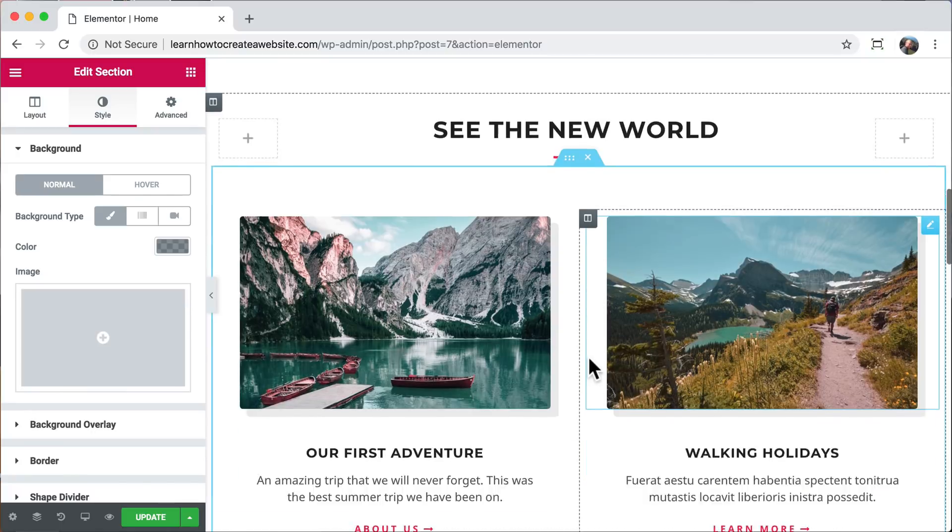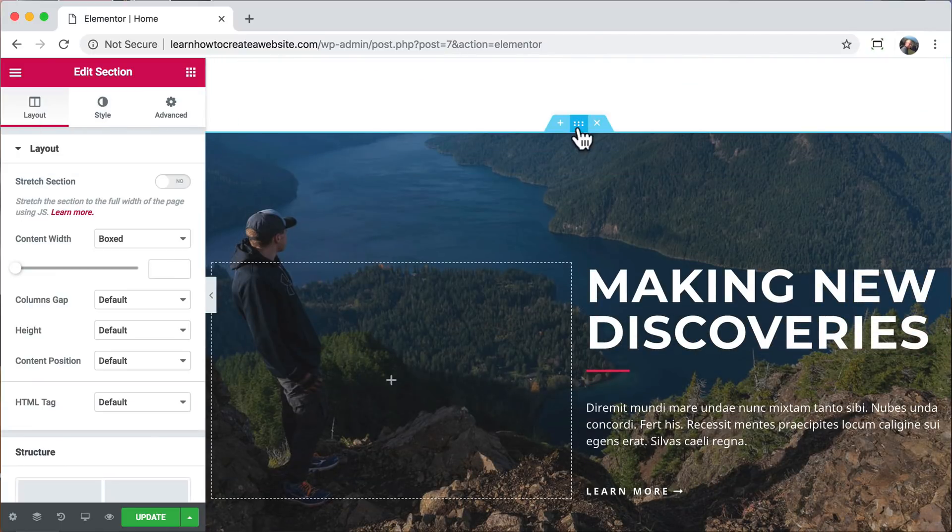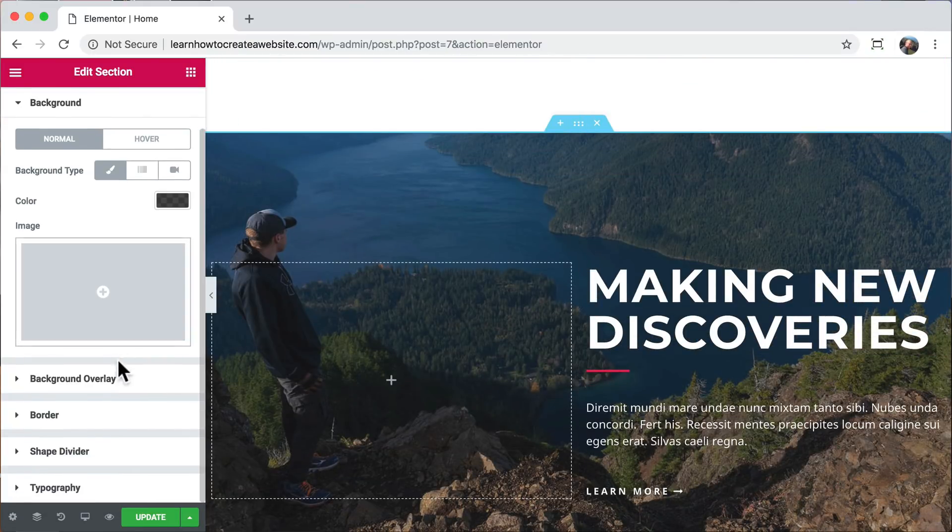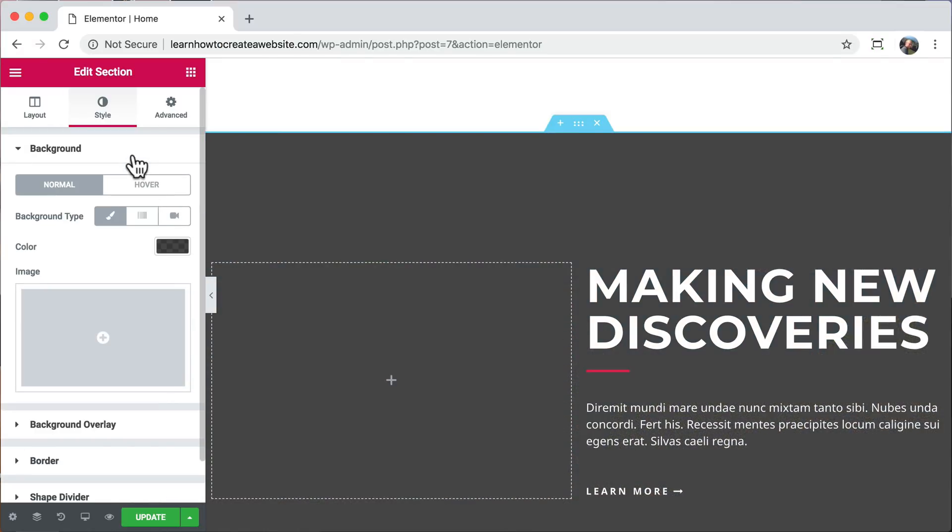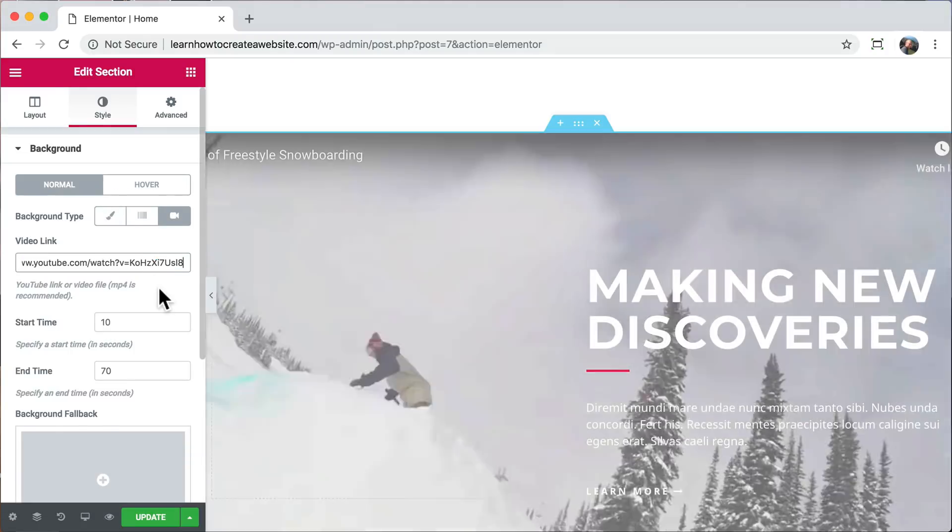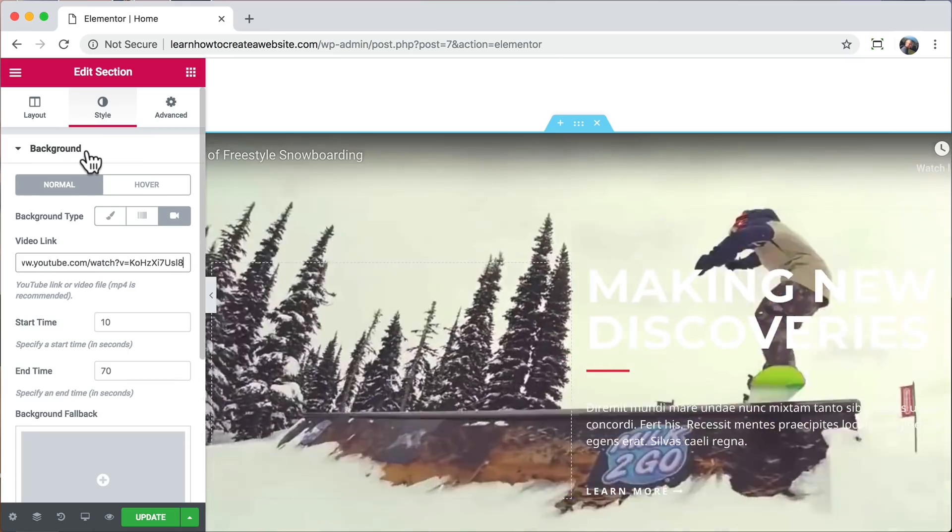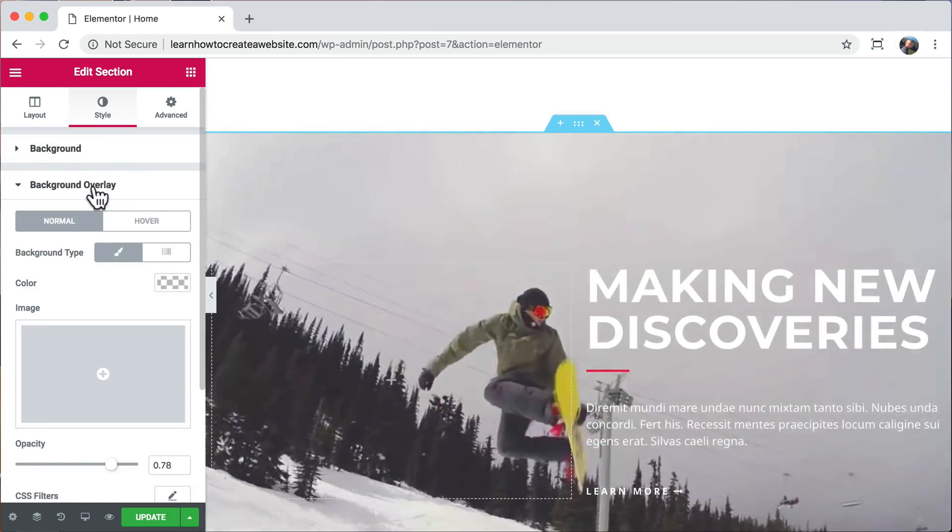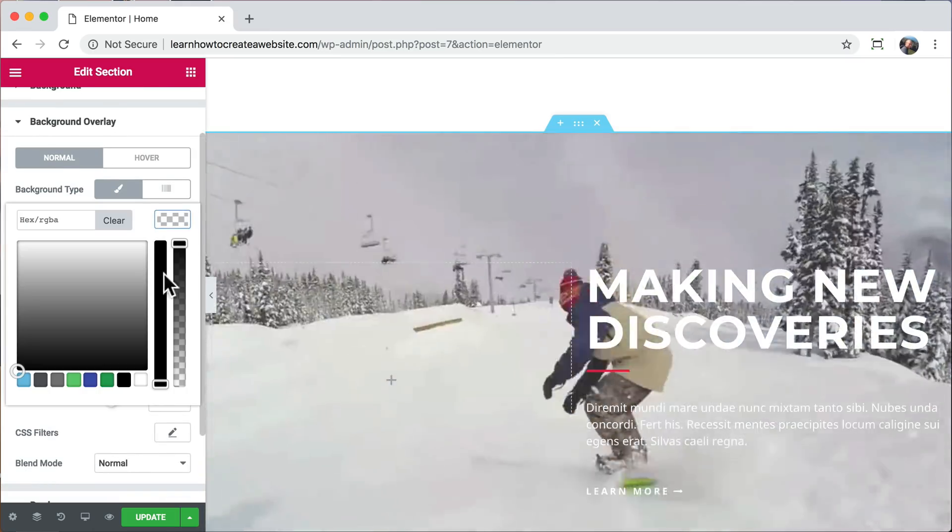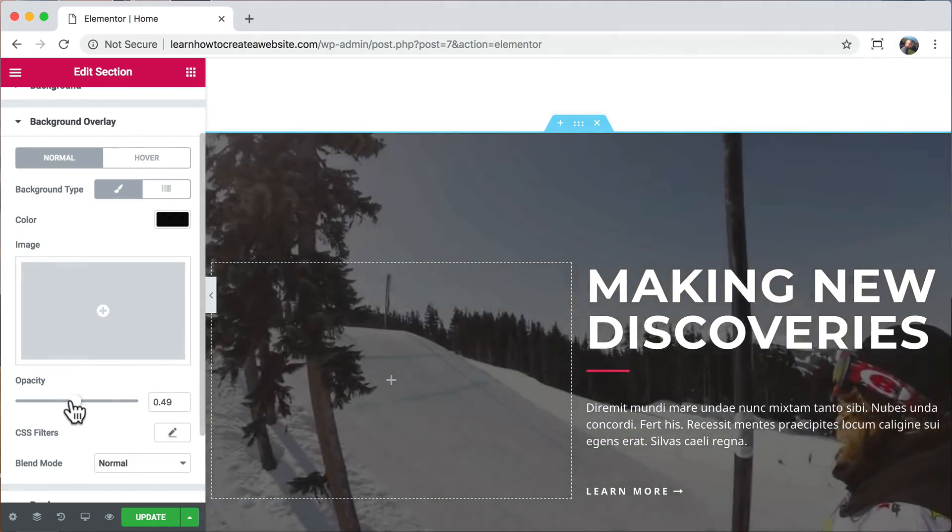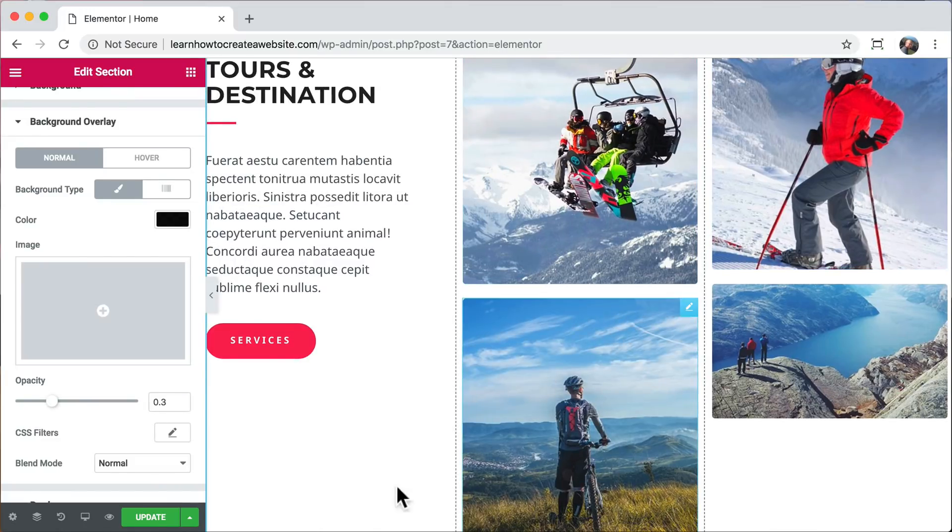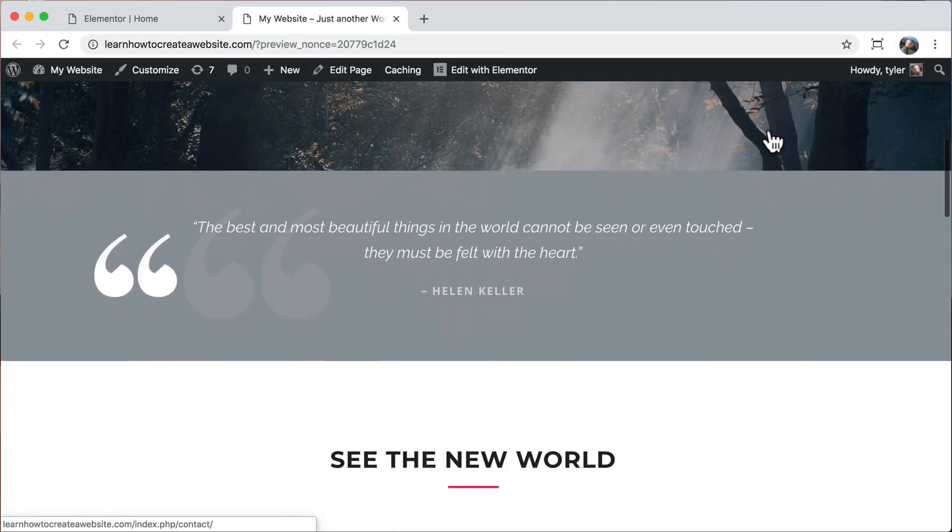We can again click on any section. Go to style. Go to background overlay. And delete it. Then we can add in a video background if we want. And you can choose any YouTube video or any video that you want. That looks awesome. We can go to background overlay again. And we can make it darker or lighter. And change the opacity or how see-through it is. Then we can click update and see our customized website. And all of our changes are there.